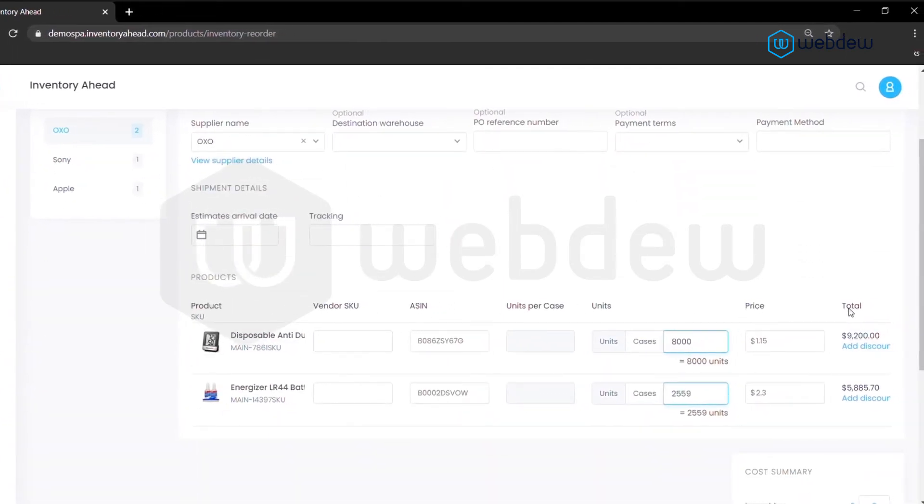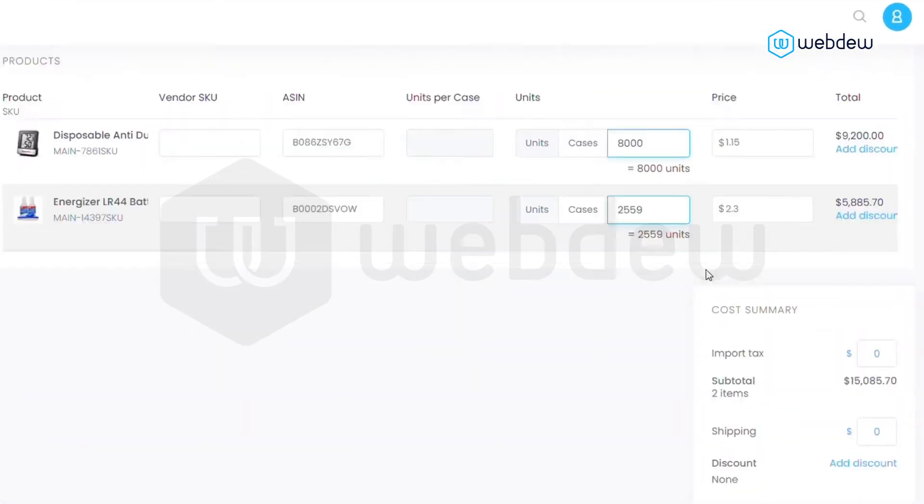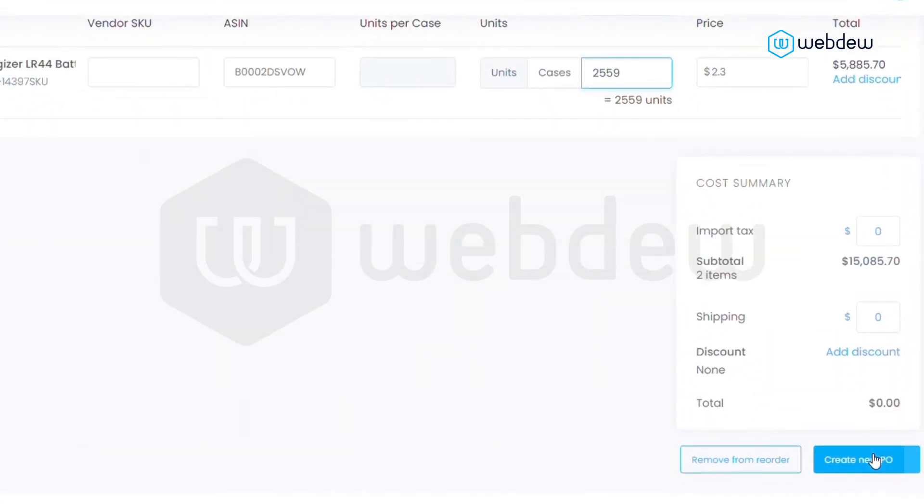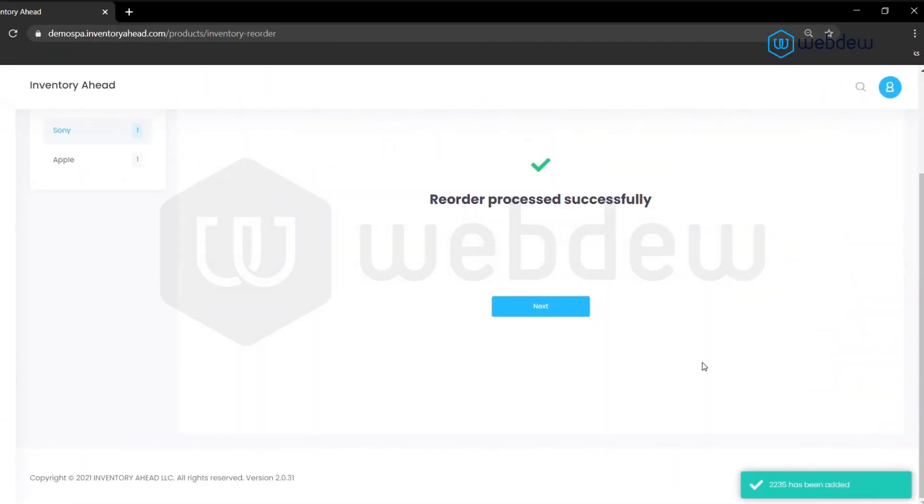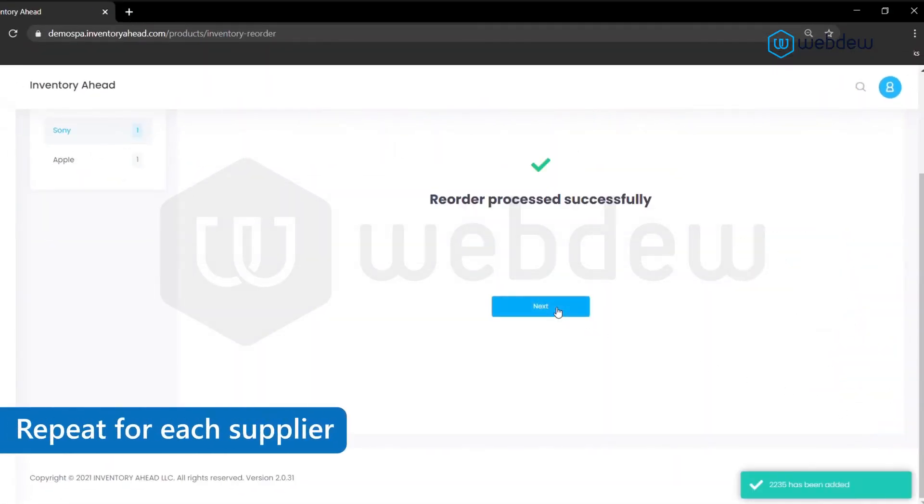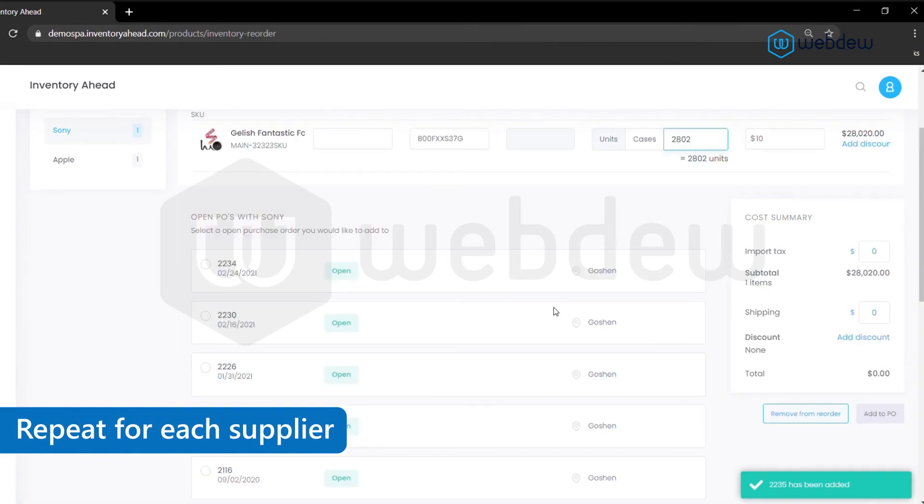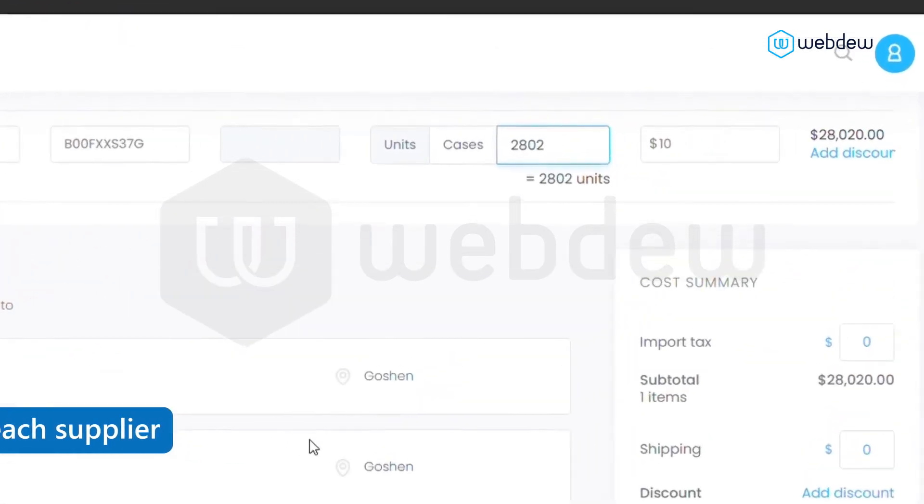When you're ready, click create new PO. Your reorder for these items is complete. Repeat for each supplier.